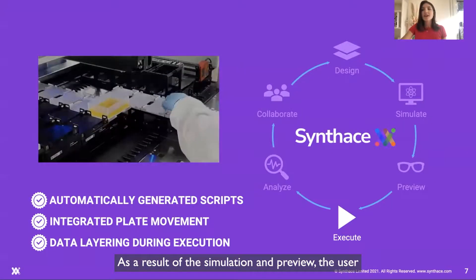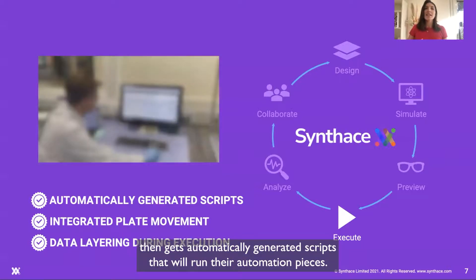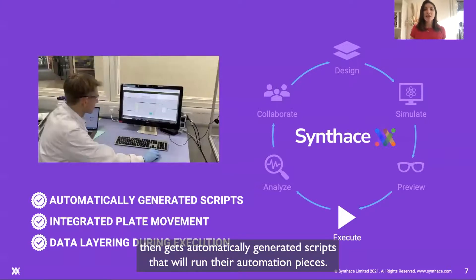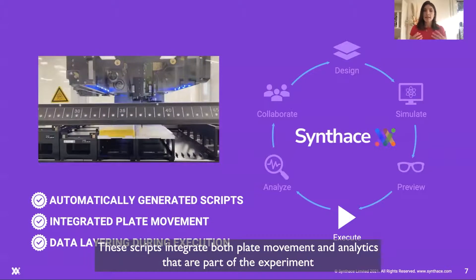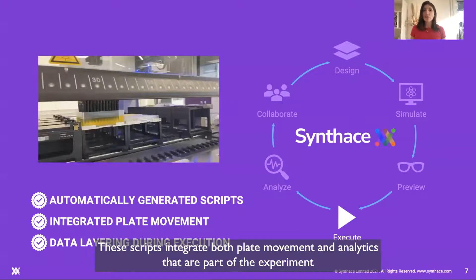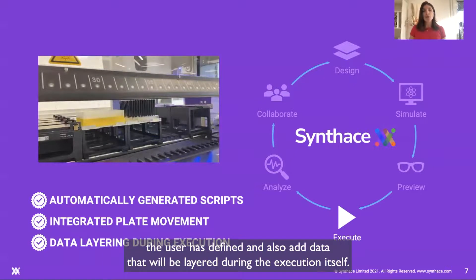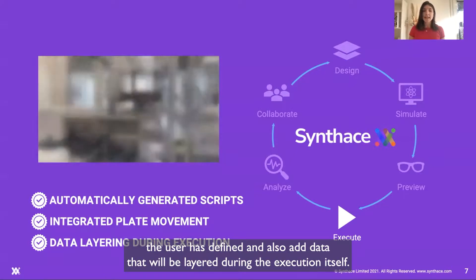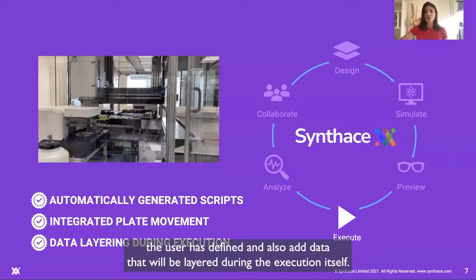As a result of the simulation and preview, the user then gets automatically generated scripts that will run their automation pieces. These scripts integrate both plate movement and analytics that are part of the experiment the user has defined, and also add data that will be layered during the execution itself.